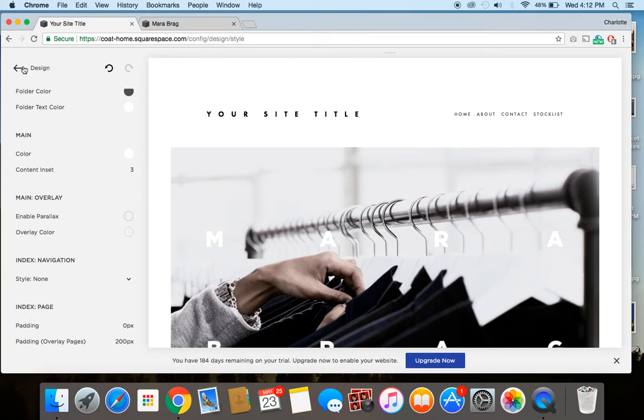So as you can see, it's super easy. And if you want to enable or disable parallax scrolling on your Squarespace website, just make sure you're doing it on a template that's part of the Brine family.